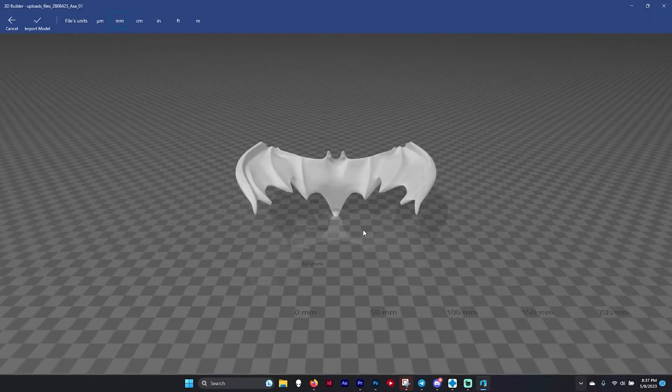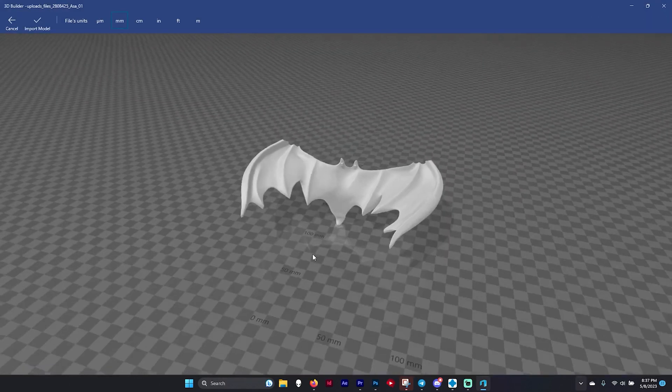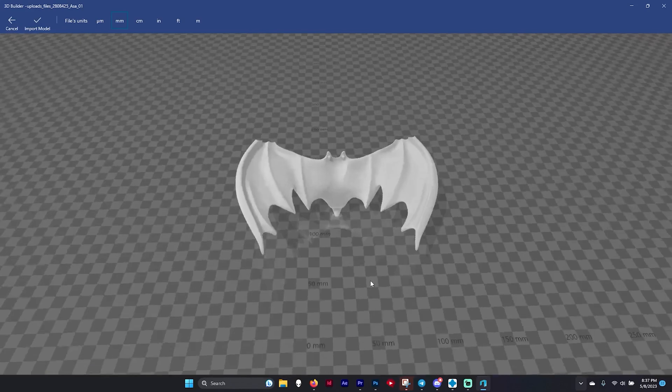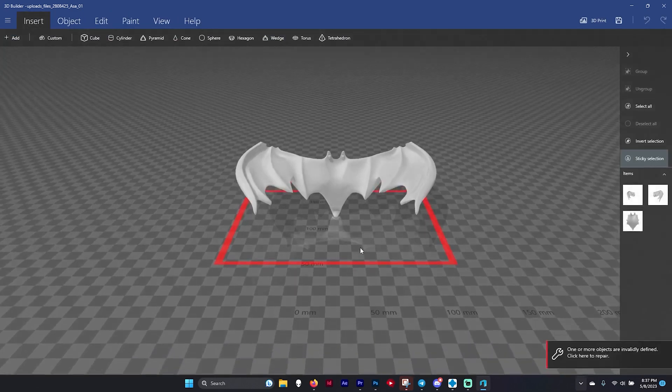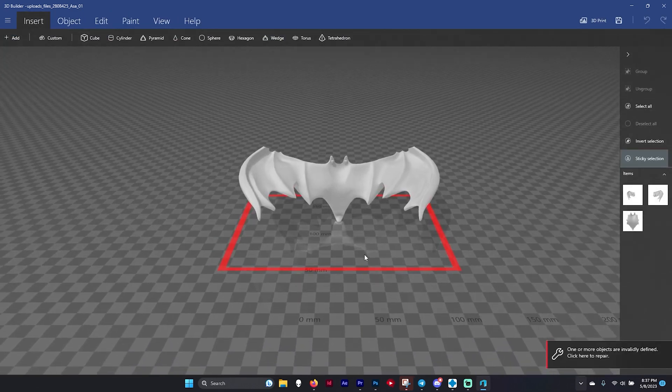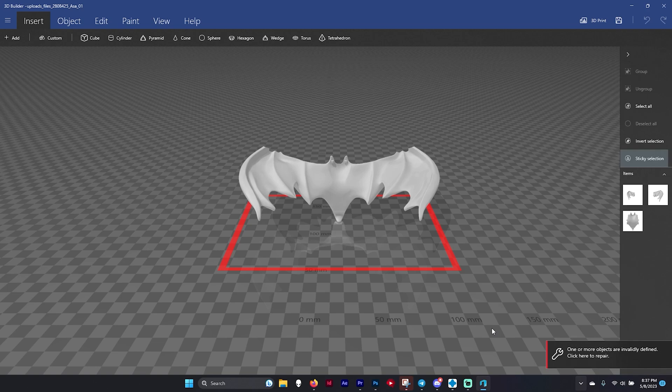It's going to drop the pieces in here. As you can see it actually put all three pieces together for us already. Let's click import model. Everything's on the bed. In the bottom right corner it says one or more objects are individually defined, click here to repair. So we're going to click it, let it repair, and just be patient. It could take a little while.